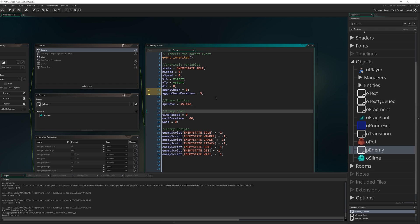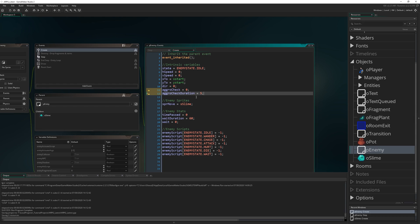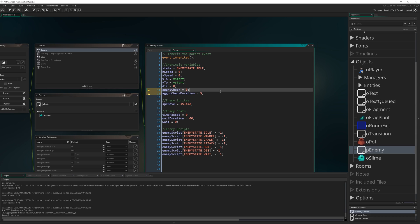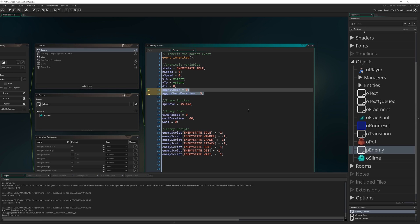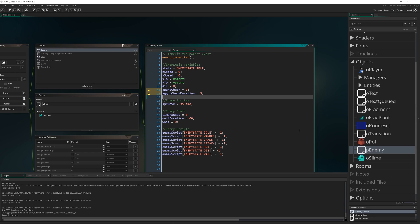This isn't a particularly performance intensive check, but it does save us doing the point distance check every single frame for no reason. We're just going to do it every five frames instead because it makes very little difference and you will barely even notice that this is a thing.